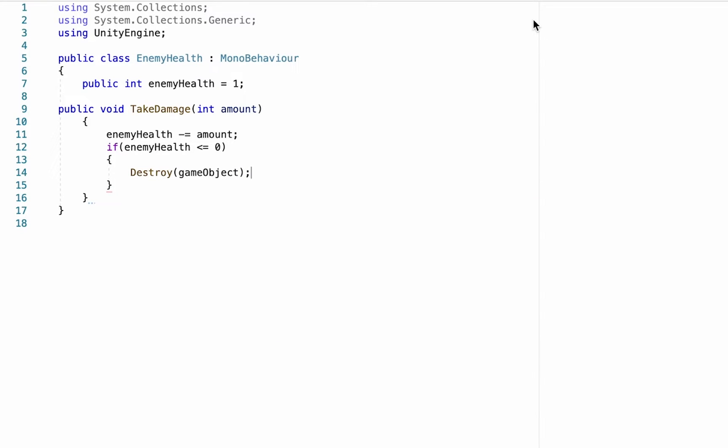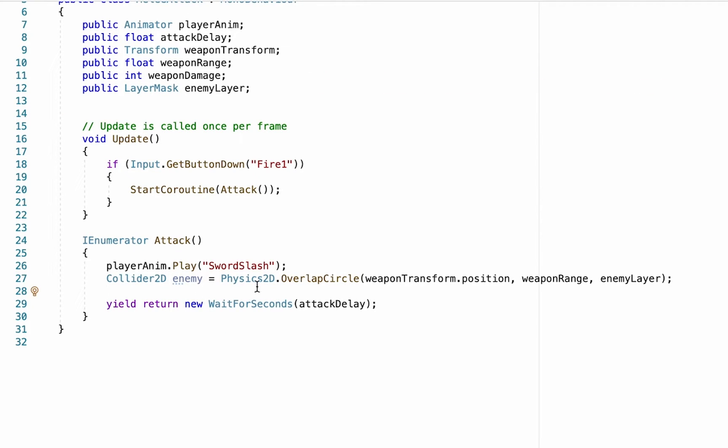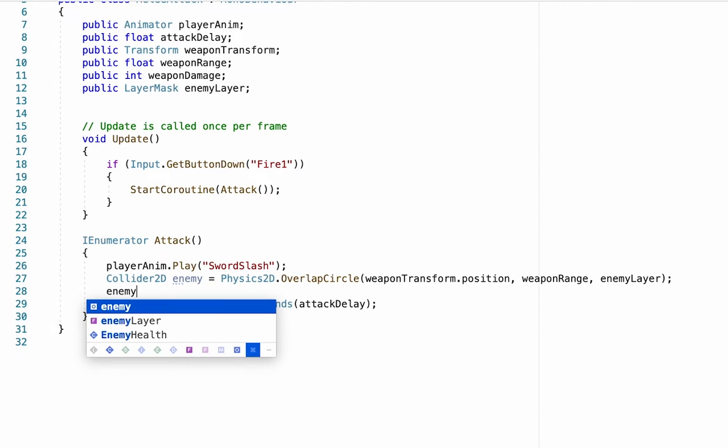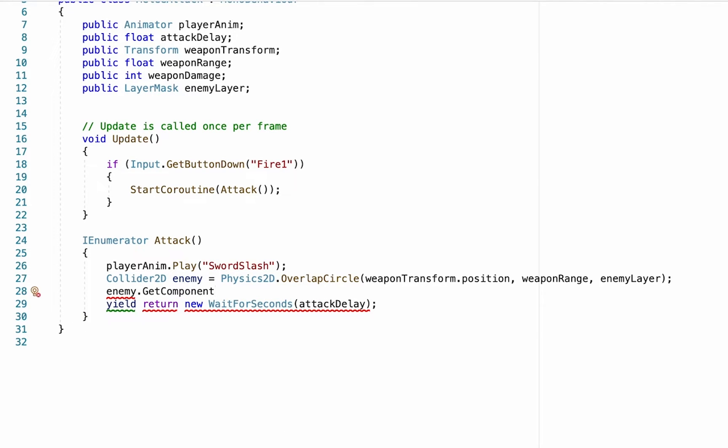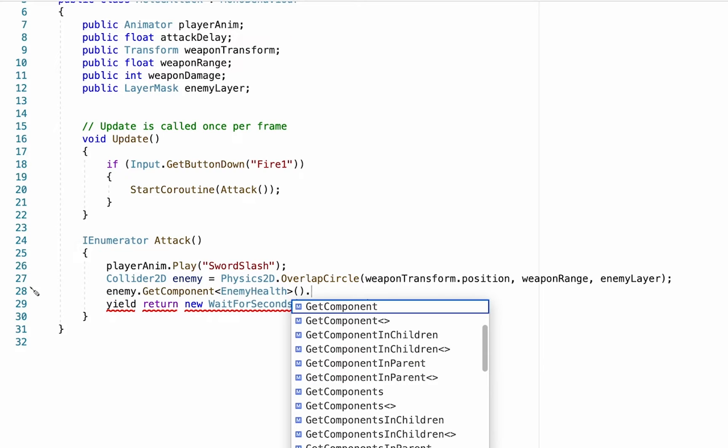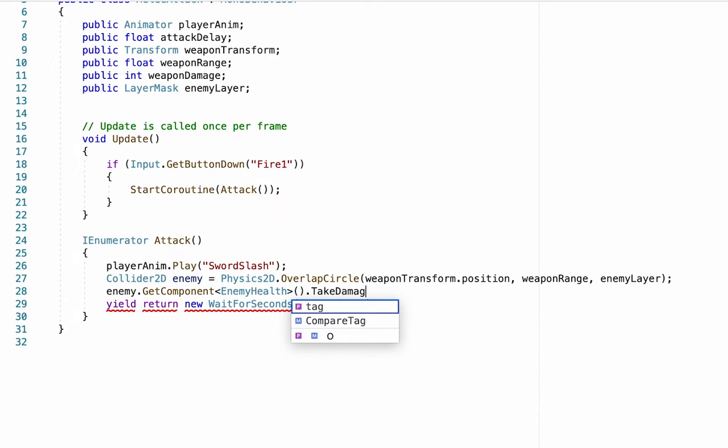Let's head back to MeleeAttack now. And now that we're here we can now add our next line. So we've detected an enemy, so we're going to type in enemy dot GetComponent, and the component we're looking for in this case is EnemyHealth.